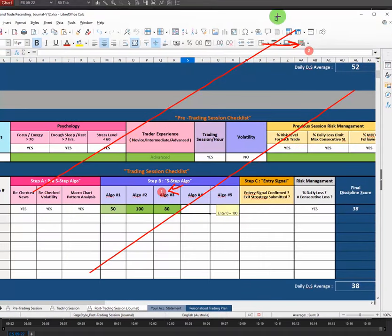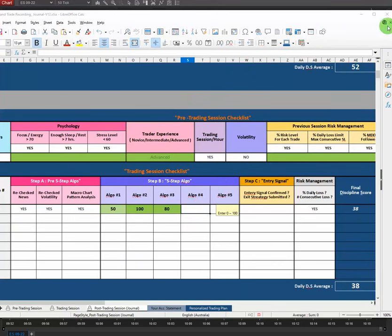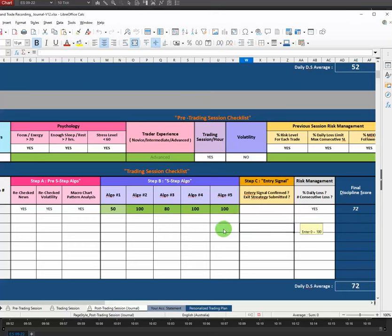For the overbought/oversold and risk-to-reward ratio scores: I entered in a really good spot for the overbought and oversold area, so I gave myself 100, and the risk-to-reward was perfect as well. The final discipline score is 72, mostly because of my macro chart — I wasn't completely 100 percent confident there. I'm always looking for a better situation and a lower risk entry point as much as I can. All right guys, have a good one.